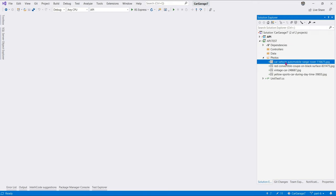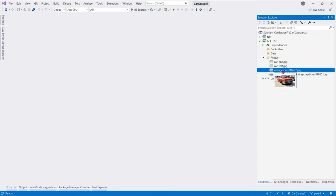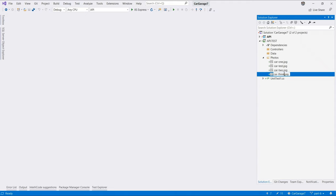Then, we can rename these photos. So, let's just rename them. So, this will come car test, second one, will be car one, third one, that will be car two, and car three.